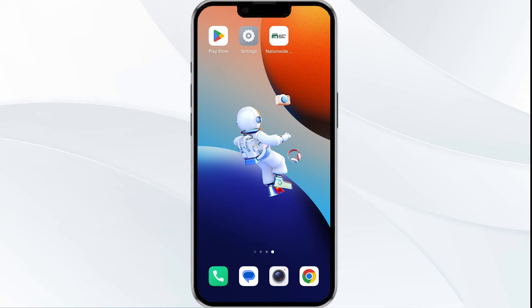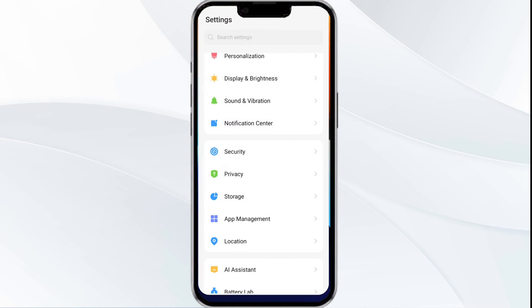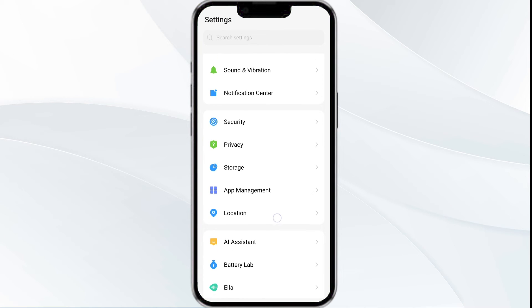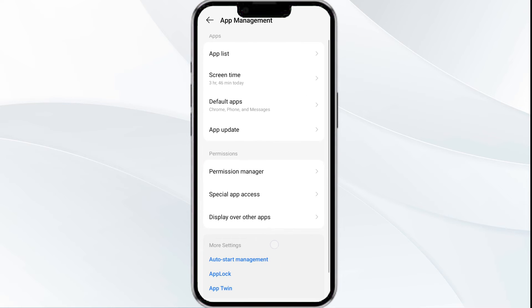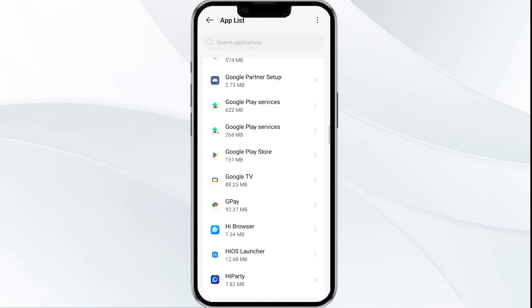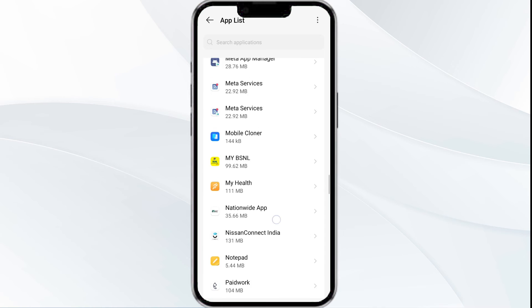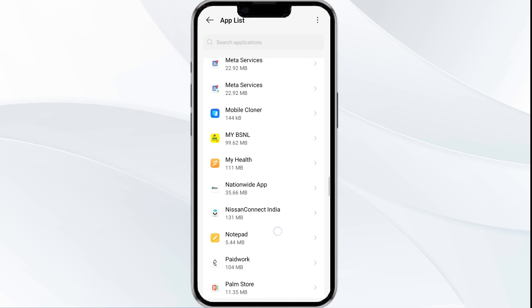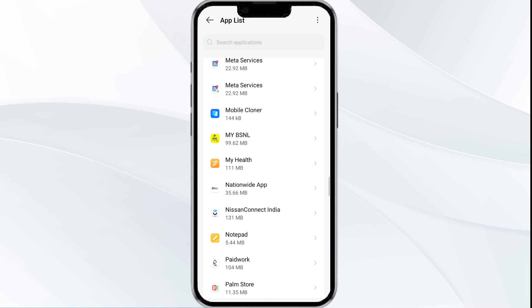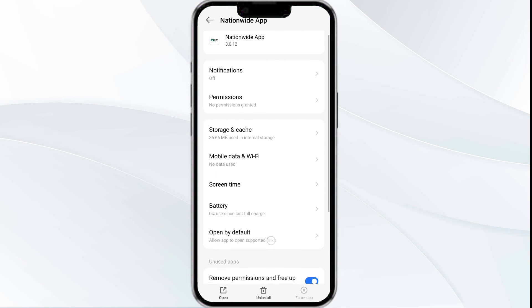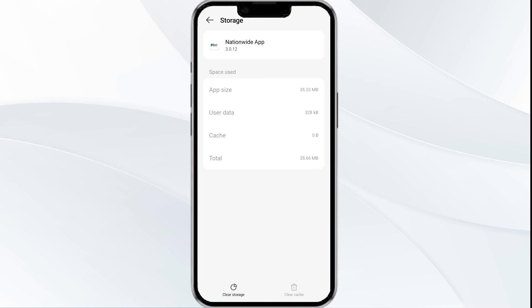To do this, go to your phone settings and open App Manager, then select the Nationwide banking app from the app list. After that, tap on Storage and Cache, and finally click on Clear Cache to clear the app cache.